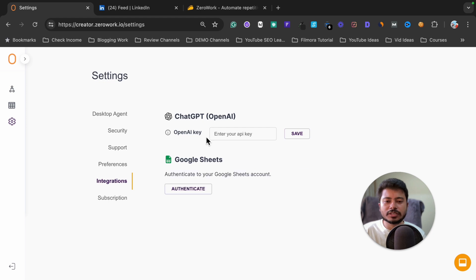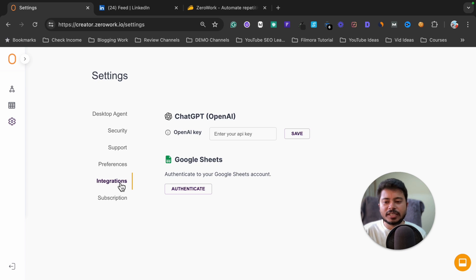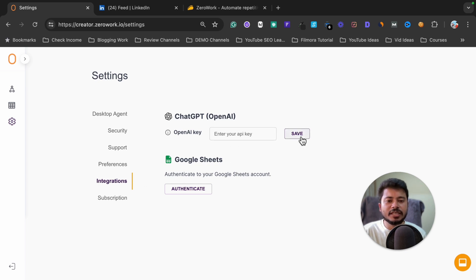Go to this integration option and I recommend you enter your ChatGPT OpenAI key, then click on the save button. If you want to use ChatGPT in any of your automations, you can connect it by clicking on this integration feature, entering your OpenAI key, and clicking save.